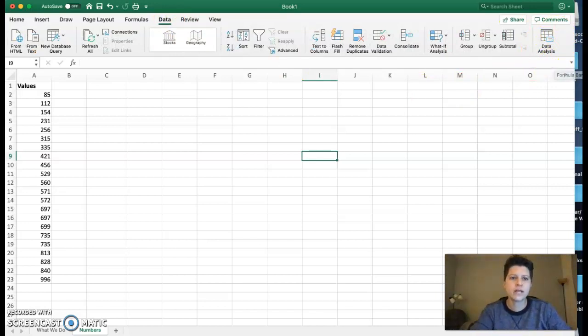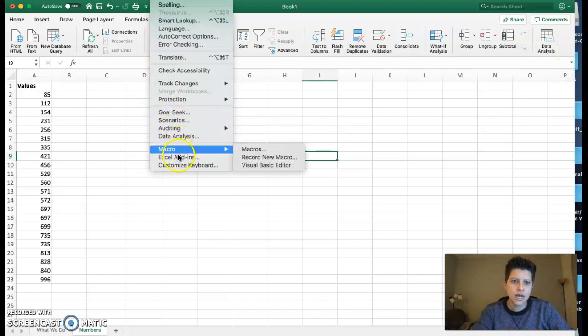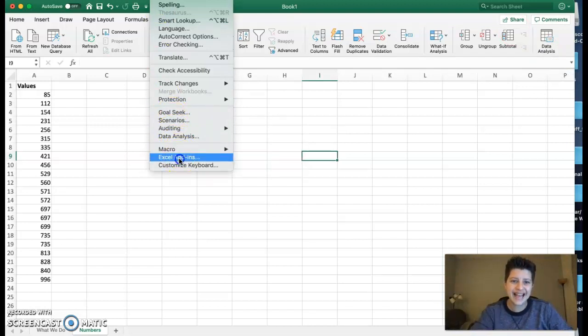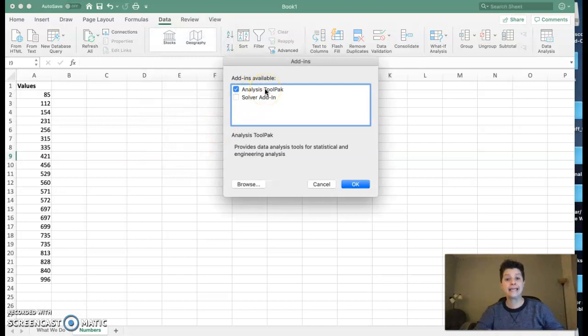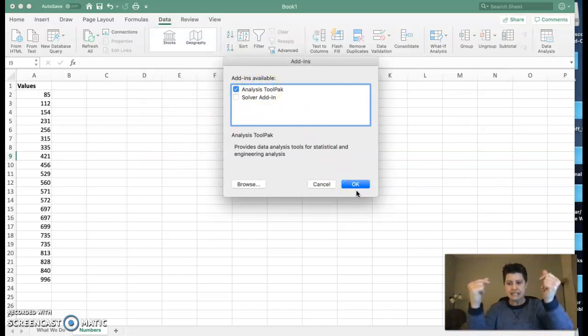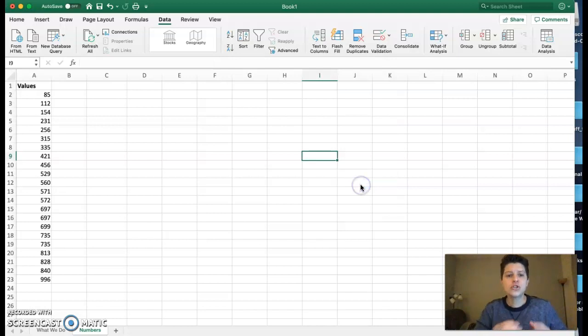If you don't have that, you can get it very quickly. You go to Tools, down to Excel Add-ins, and just make sure Analysis ToolPak is highlighted and click OK. It adds it just like that, and then you're ready.